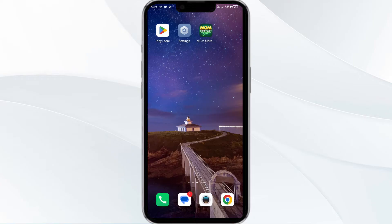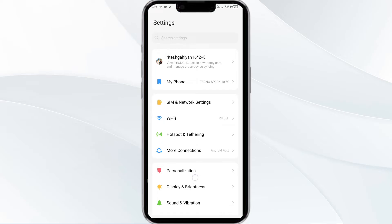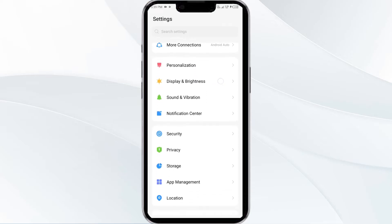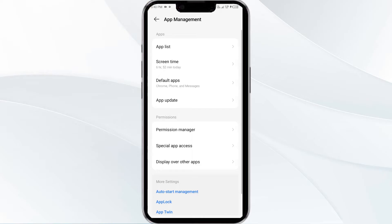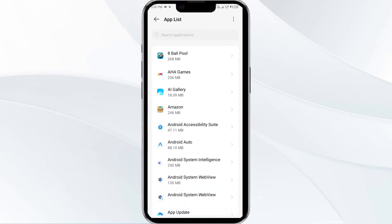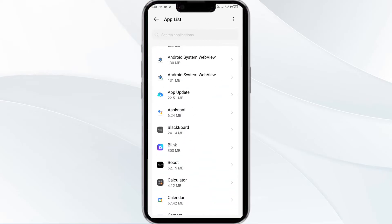The first solution is to force close and restart the BetMGM app. To begin, open your phone settings and navigate to the App Manager, then select the BetMGM app from the app list.